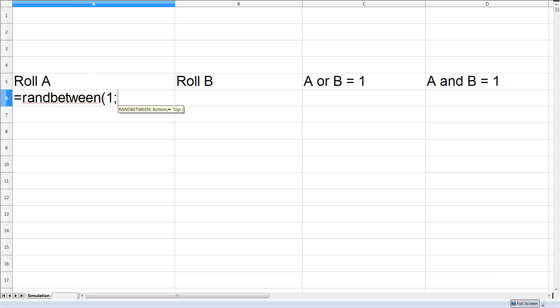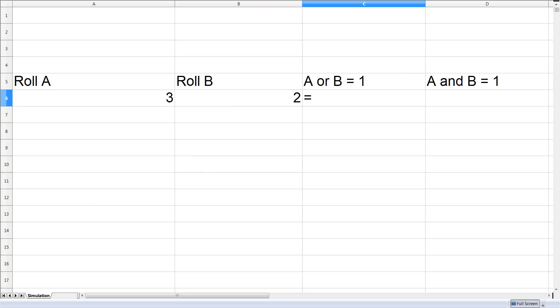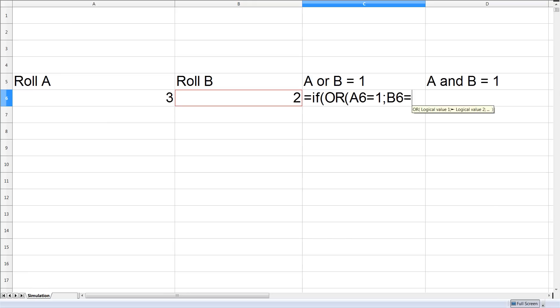Our sample space is the number of trials in which at least one roll is showing a 1. So we're going to set up a formula that at least one roll has to be equal to 1 then we'll allow it in our sample space, count it with the 1, otherwise we'll count it as a 0.